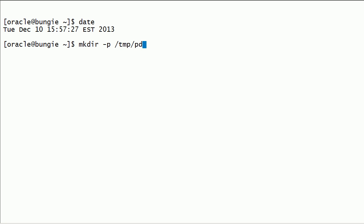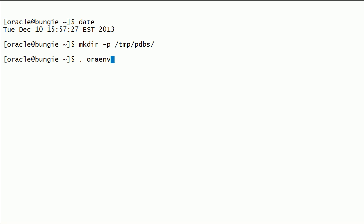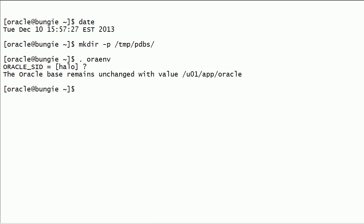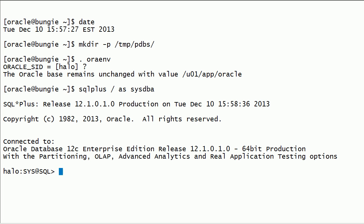I will create a temporary folder. I will set up Oracle environment variables using the oraenv script. I will log in to the Oracle instance on this server using SQL*Plus as SYSDBA.